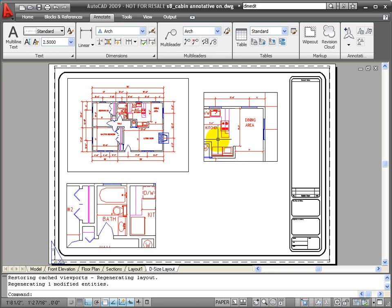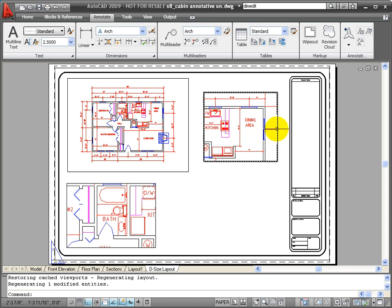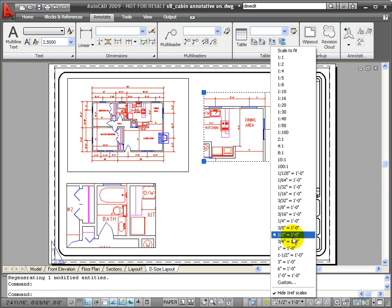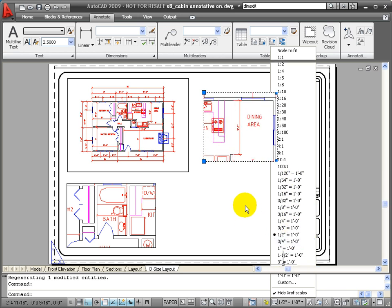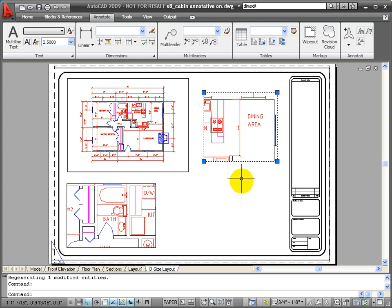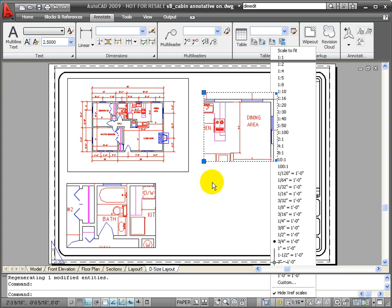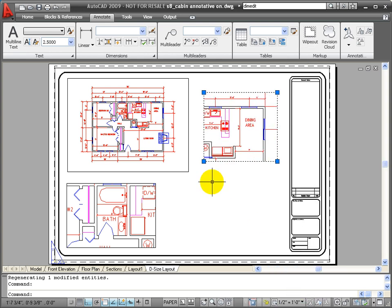They will automatically adjust as I change the scale of the viewports. So if I click on this viewport and I change this from one half to three quarters, you'll notice that the dimensions change size and they adjust to that scale. If I change this back to half inch, then they adjust automatically.